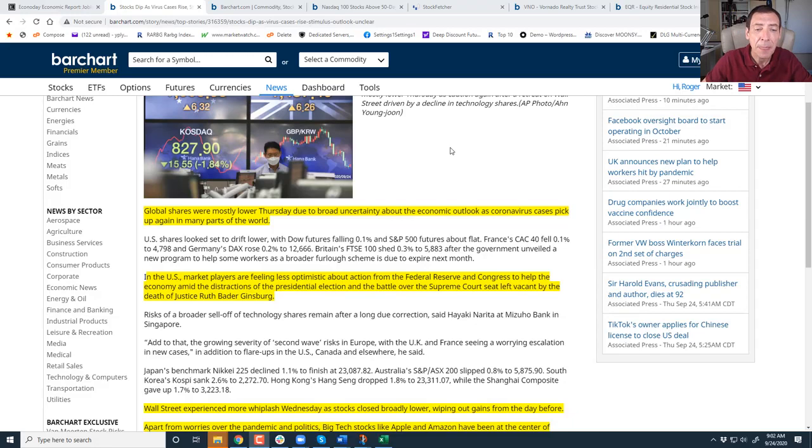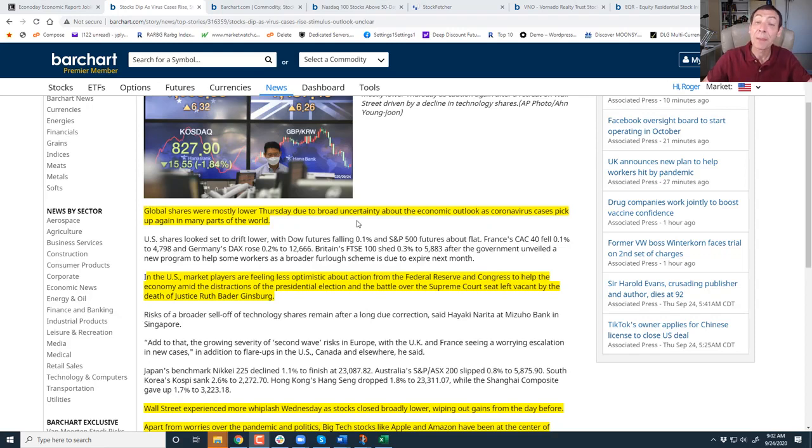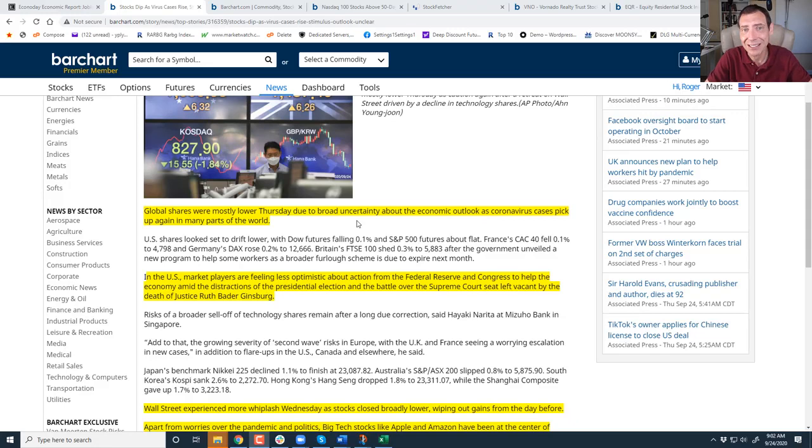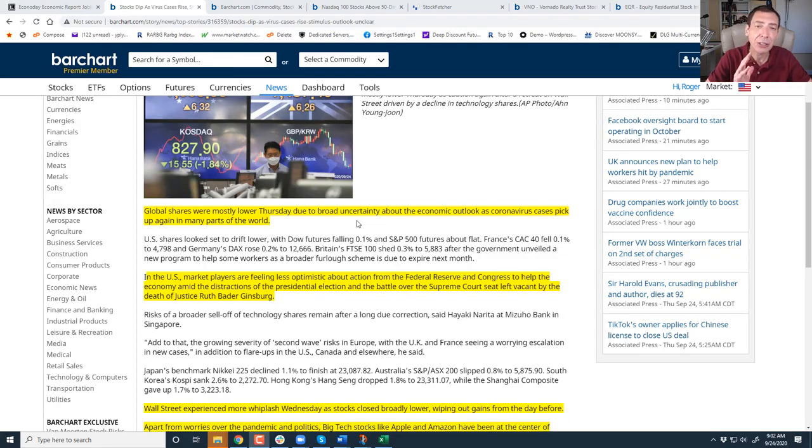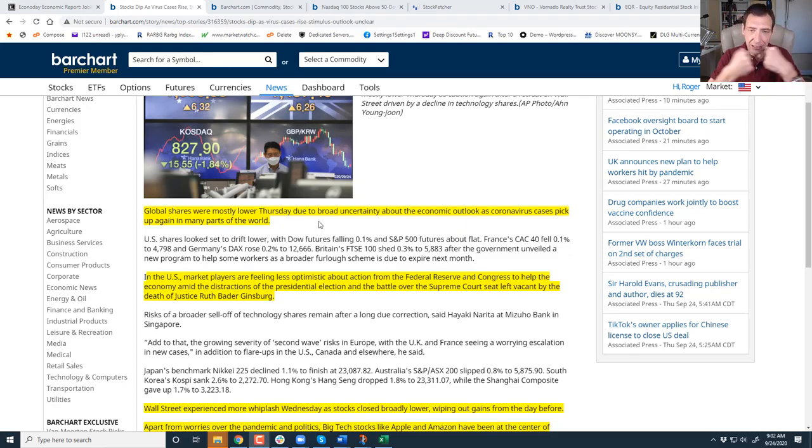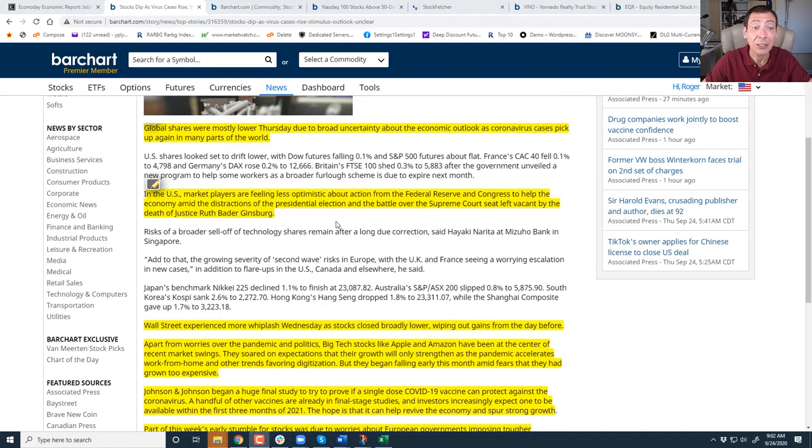We've got jobless claims. Global shares were mostly lower Thursday due to broad uncertainty. There's a lot of talk right now. Is the vaccine coming out? Who's going to win the presidential race? Is the stock market going to peter out and trade at the 200 day moving average? These are all good questions. There's a lot of uncertainty. And on top of that, Trump and China are at it again. There's a lot of friction right now and the markets don't like friction.